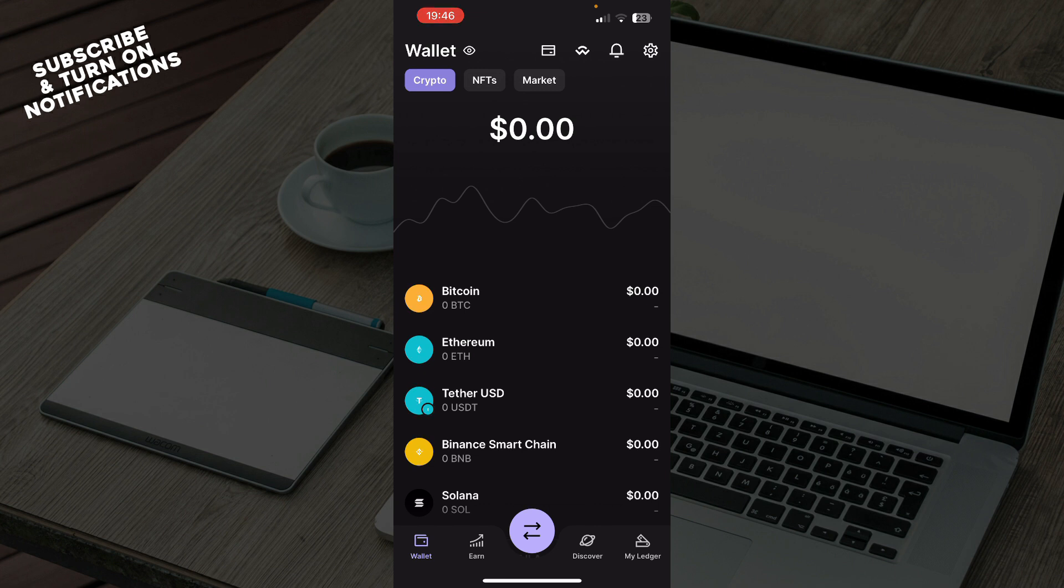The first thing that you need to do is go to the Google Play Store or the App Store and download the Ledger Live application. After that you just need to go and log into your profile or register to Ledger Live if you haven't already done that.